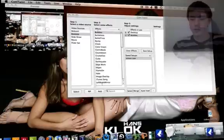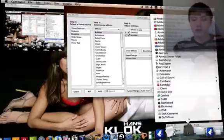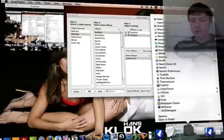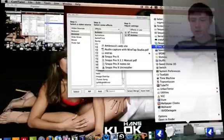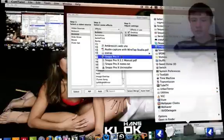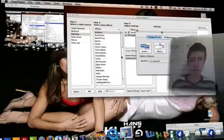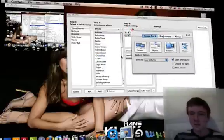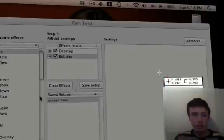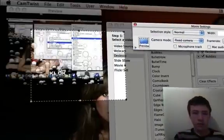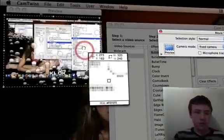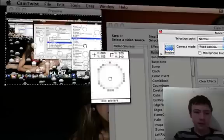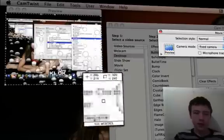So what you need to do is have the preview, set it there, and open the recording software you're using. For example, if you want to use Snaps Pro X, you just say I want to record a movie, choose your record area, which is exactly the preview.